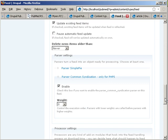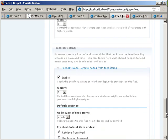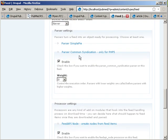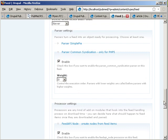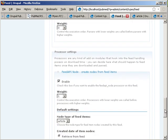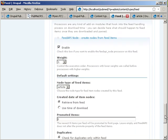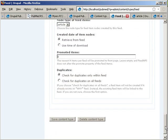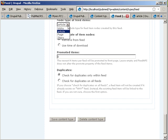So once you set those settings, like enabled the common syndication parser, which is core for Feed API, you saved it. You can say here what type of node that your feeds will be saved as and I've chosen here the article node type.